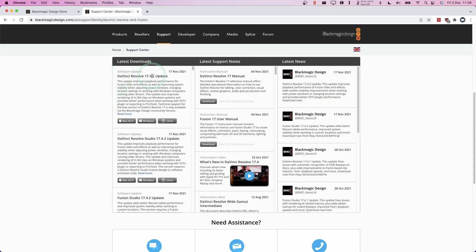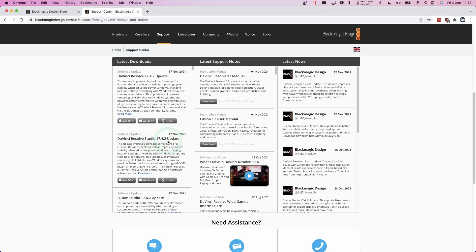And basically this tells you where the actual latest downloads are. On the left, we have DaVinci Resolve 17.4.2. So actually this is the free version of the software. It's not the paid version. We have the paid version right here, which is DaVinci Resolve Studio 17. So what I'm going to do is click the Mac OS X button here and we're going to download the software.